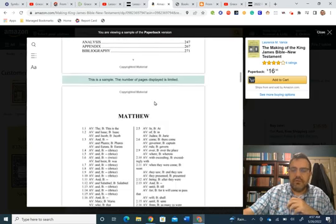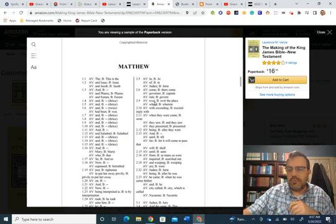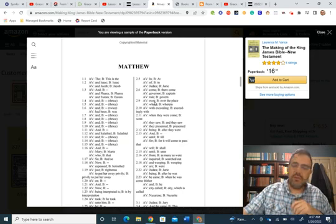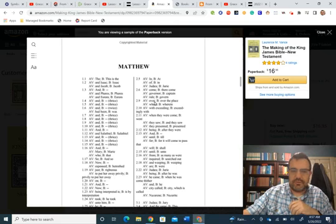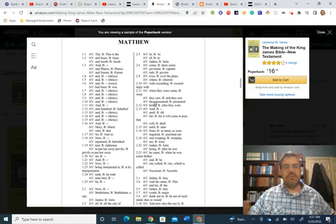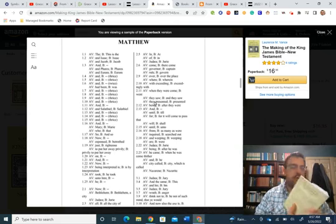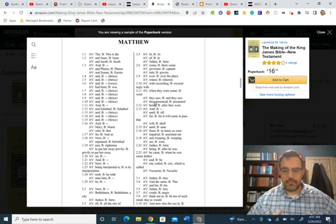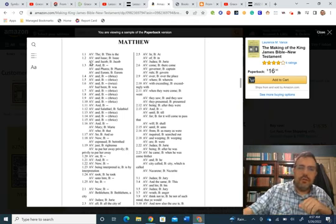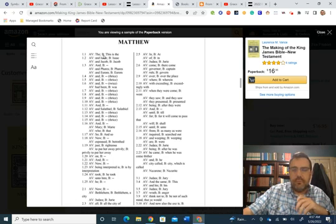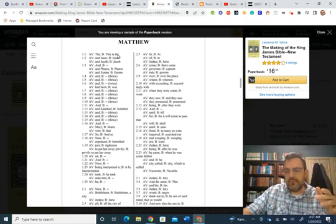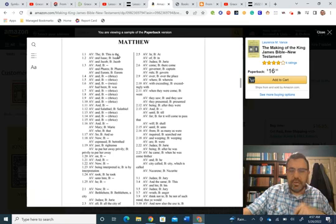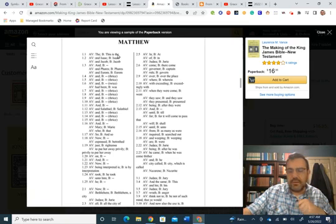So this was written in 2015 by Vance. And he did a complete collation of the New Testament, the A.V. New Testament with the Bishop's 1602, which was the base text. And he's got a collation in this book of the entire thing that he presents. So you could see here on the screen what it looks like. So you could see here Matthew chapter one, verse one, the A.V., the bishops. He's noting all of the differences between a 1602 Bishop's Bible and A.V. 1611, because the A.V. came from the bishops.